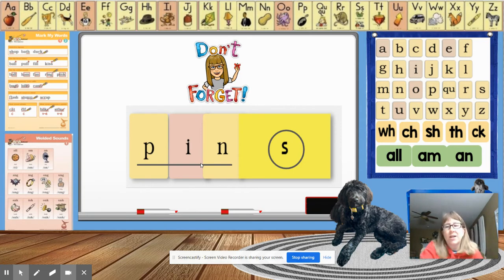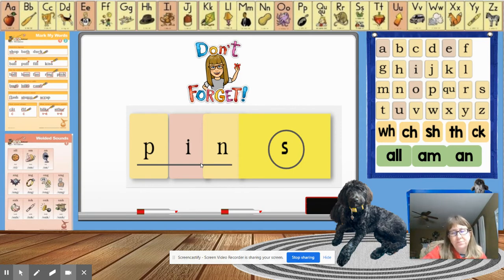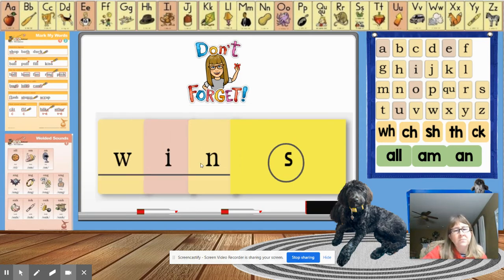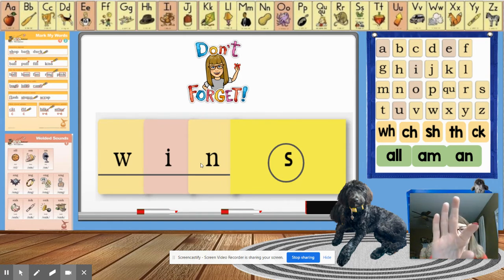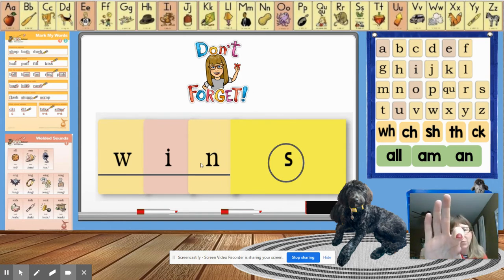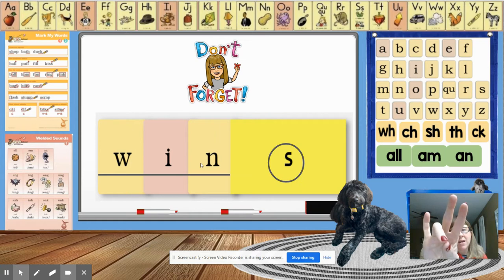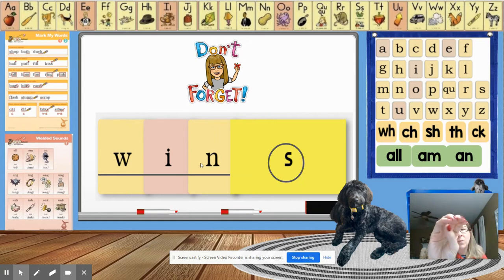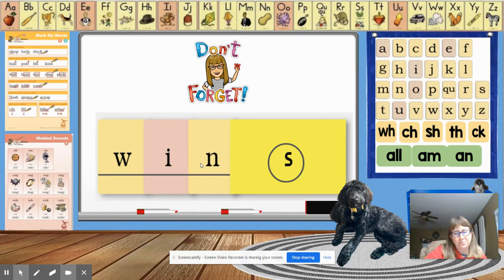Now we're going to check out some other words. Okay. Let's read this word. Everybody get your hands up. W-I-N-WIN. W-I-N-WIN. And then we say WINS. Like she wins the race.